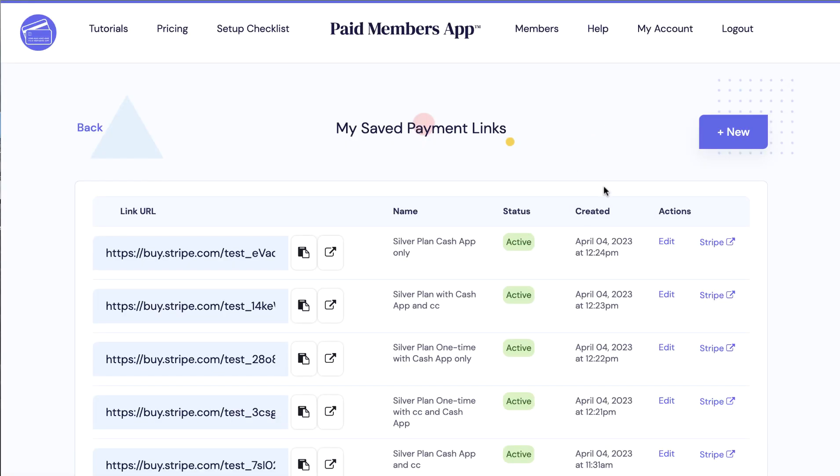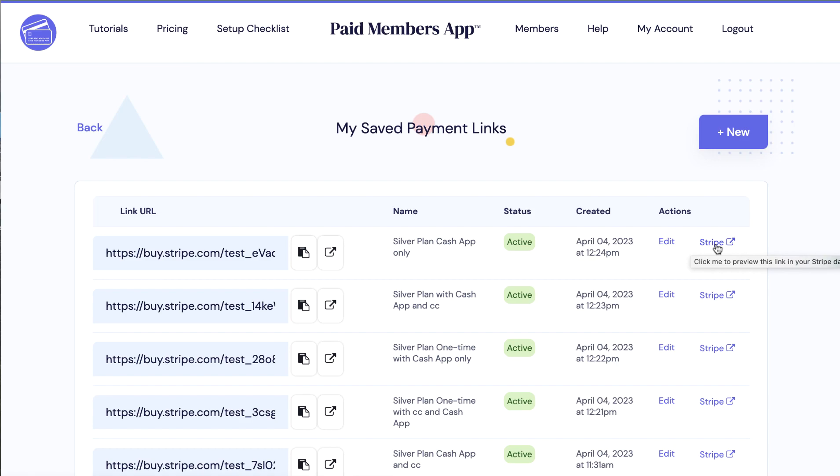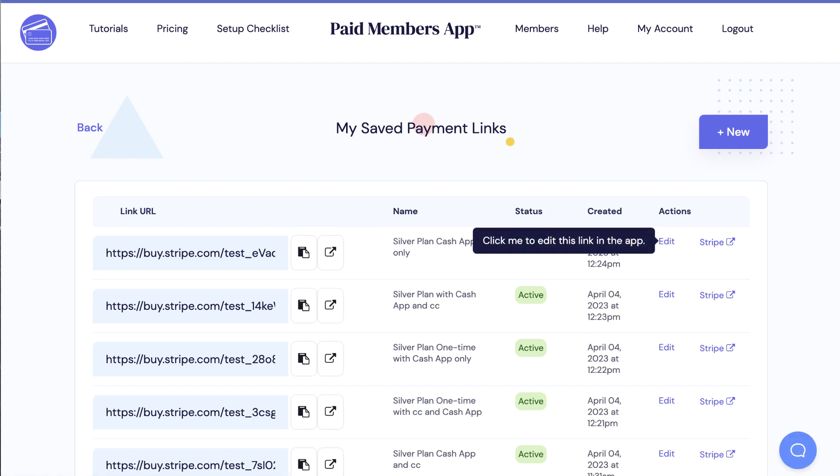Here I have a listing of some of my payment links. You can view the payment link in your stripe dashboard by clicking on this button because it exists in your stripe account but I'm just going to edit the link to show you how we set it up for you.